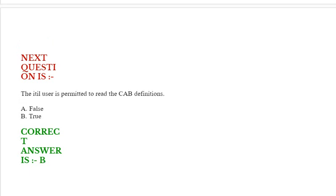The ITIL user is permitted to read the CAB definitions. Options are false or true. Correct answer is true.